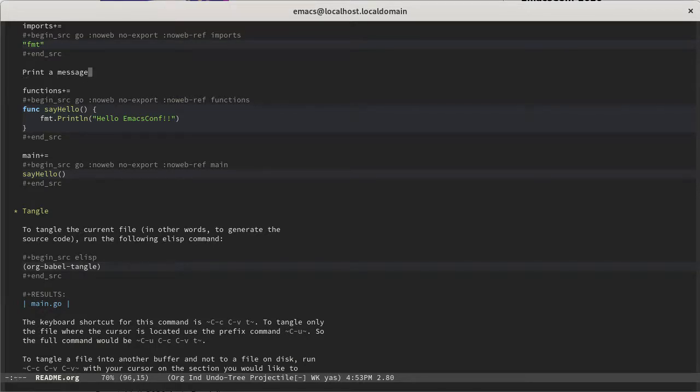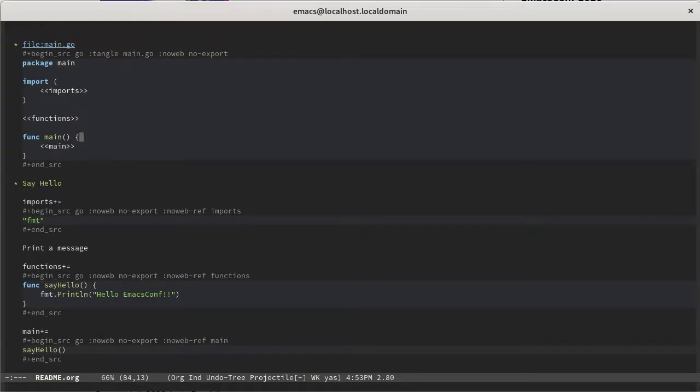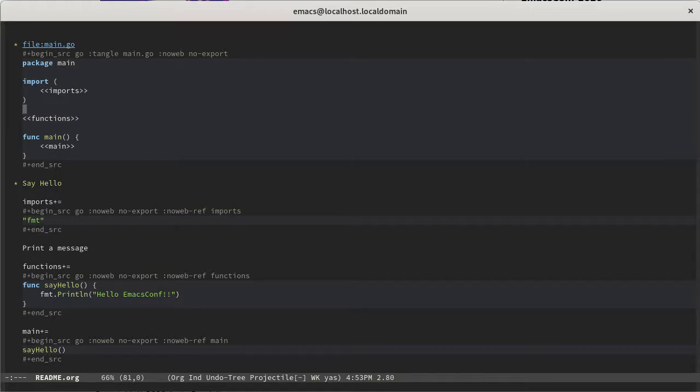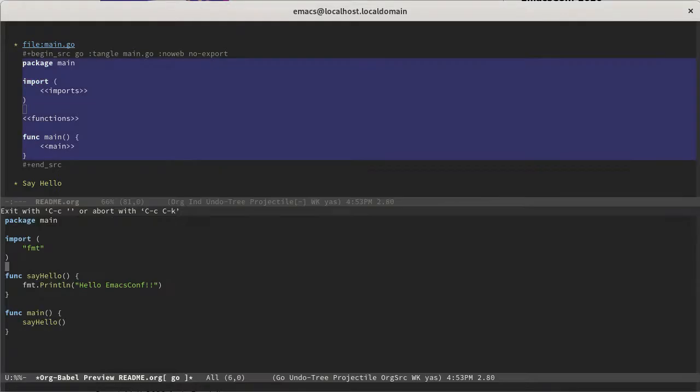So now that we've got that here in the documentation, we need to make sure that it's going to tangle properly. So your best friend at this point is a keyboard shortcut that lets you preview the tangled operations. So if you say Ctrl-C, Ctrl-V, Ctrl-V, it will create a new buffer with the tangled contents. And so you can see here that the FMT import went to the right place. That function went to the right place. The function invocation went to the right place. And so we're feeling good.